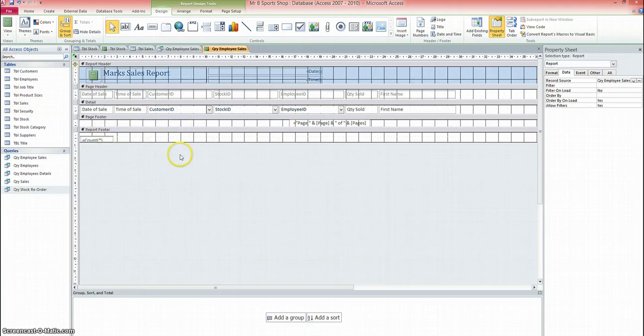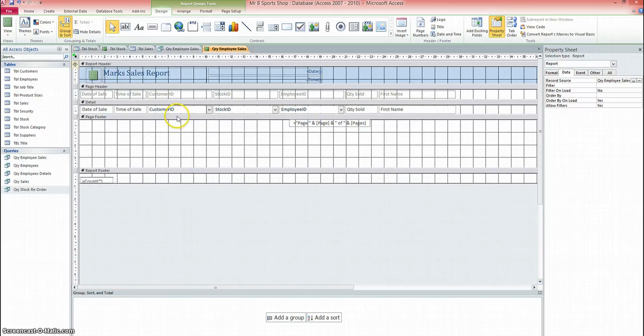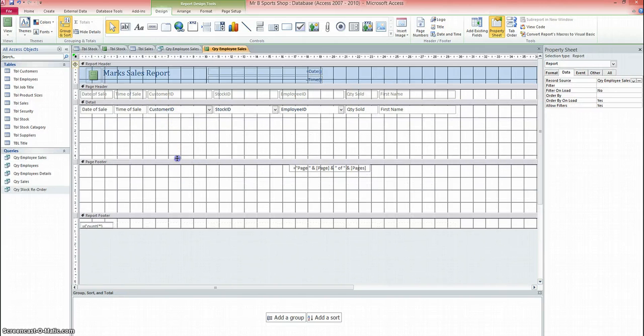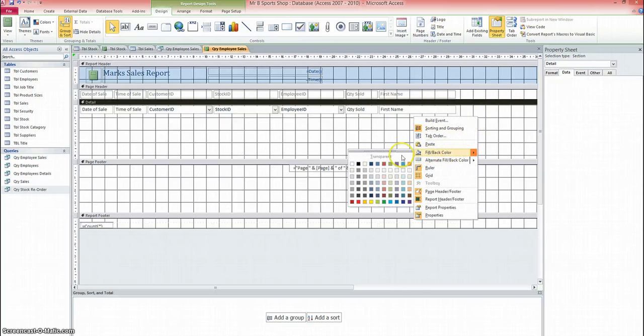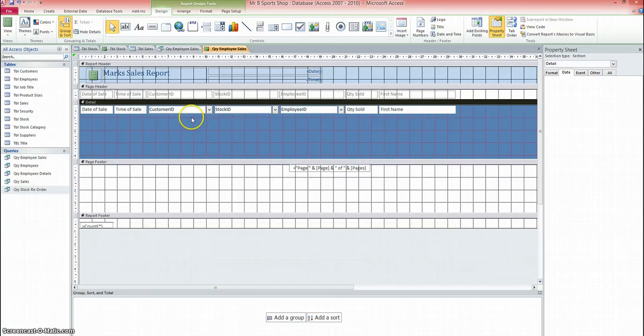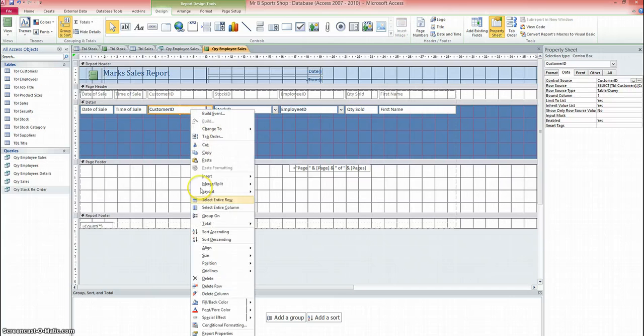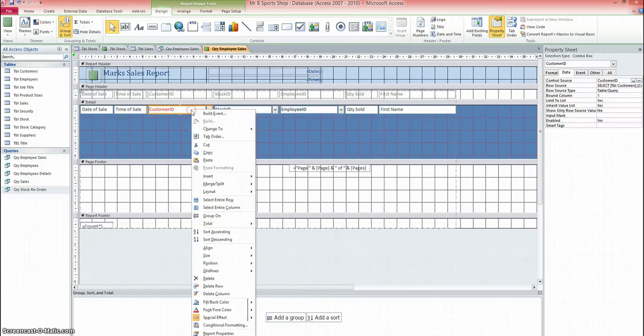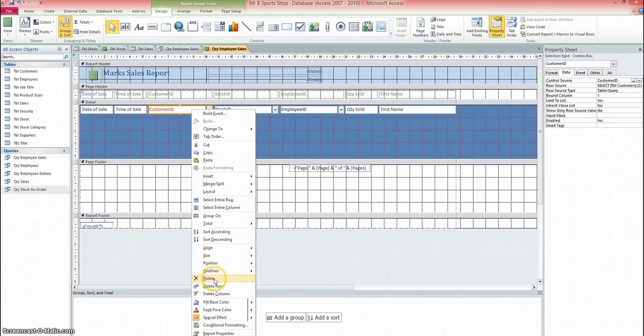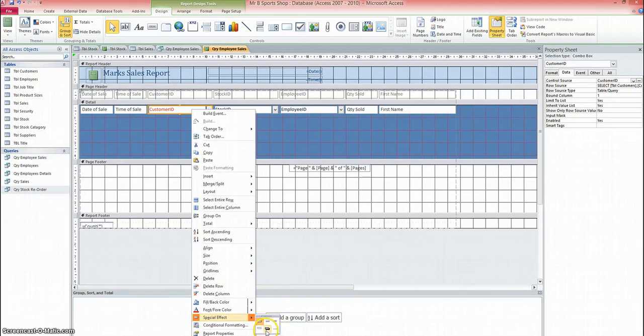So you can start to customise the form now by changing the layout, changing the design. You might want to temporarily move the footer down a little bit, like that, for example. You can right-click. You can change the back colour. You can change the font colour. Like that, and you can also change the effects and things like that as well for the boxes there.